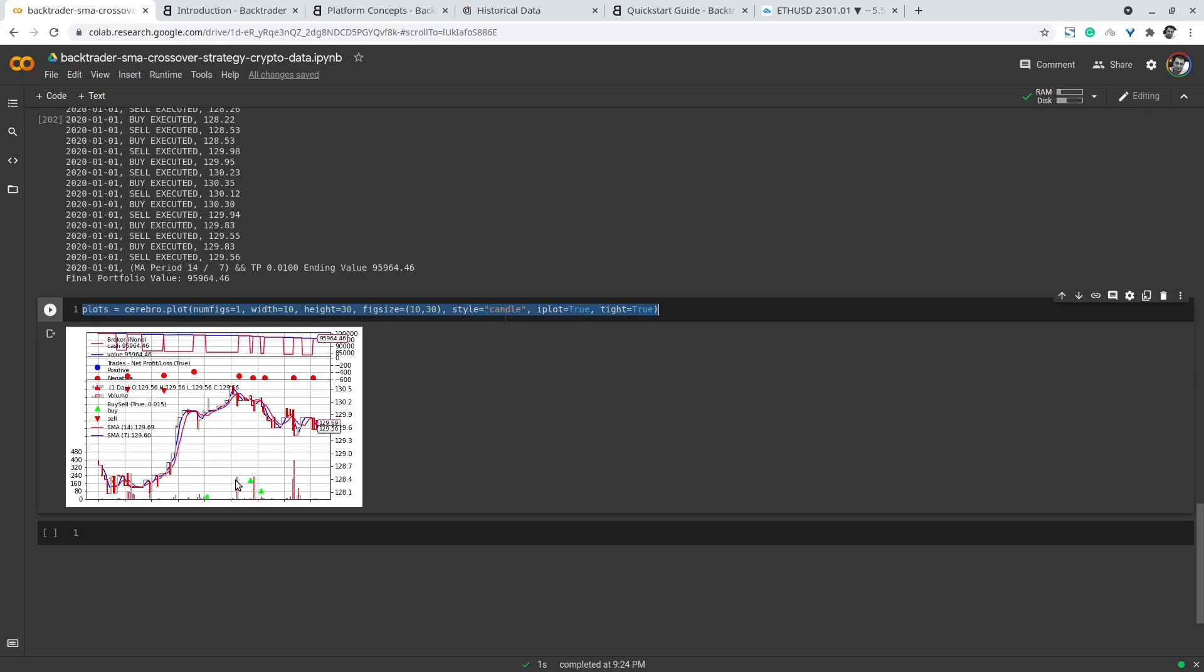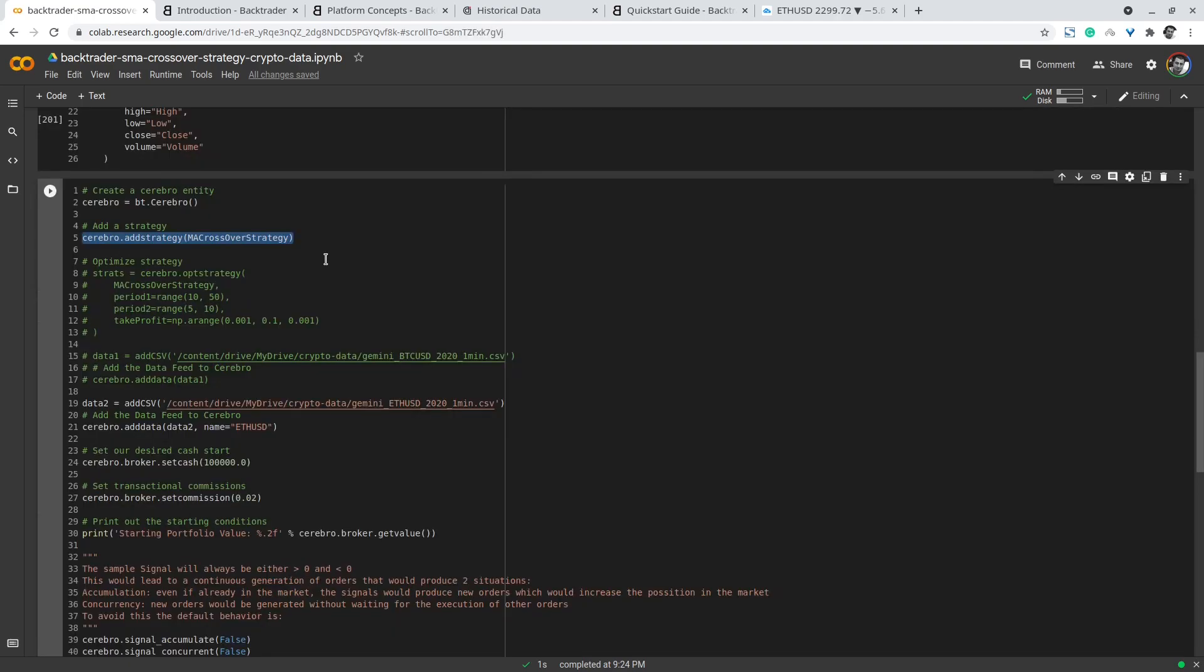If you scroll back up you can find here I commented out a piece of code. I will go back and comment out the add strategy line and uncomment this optimizer line.